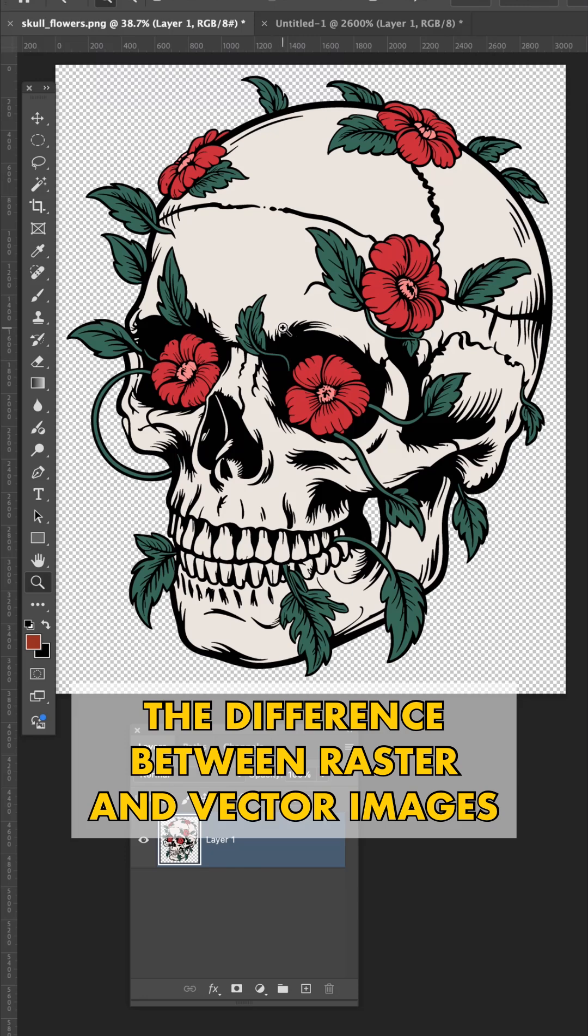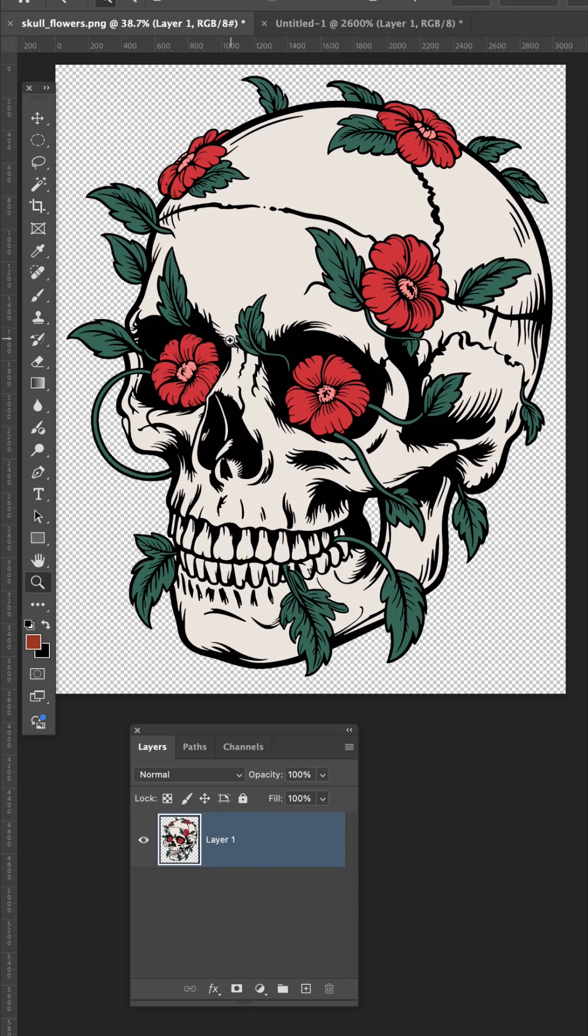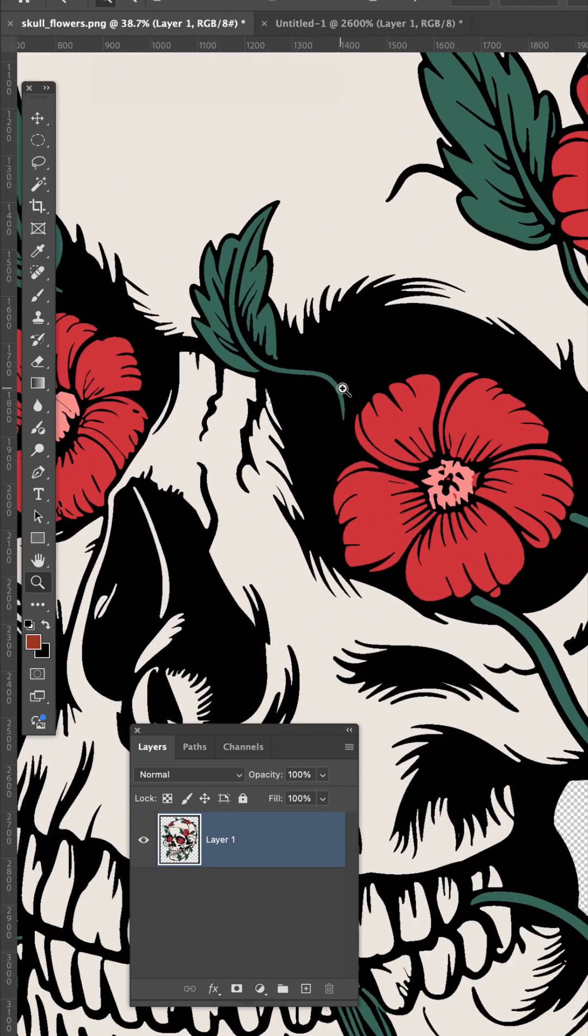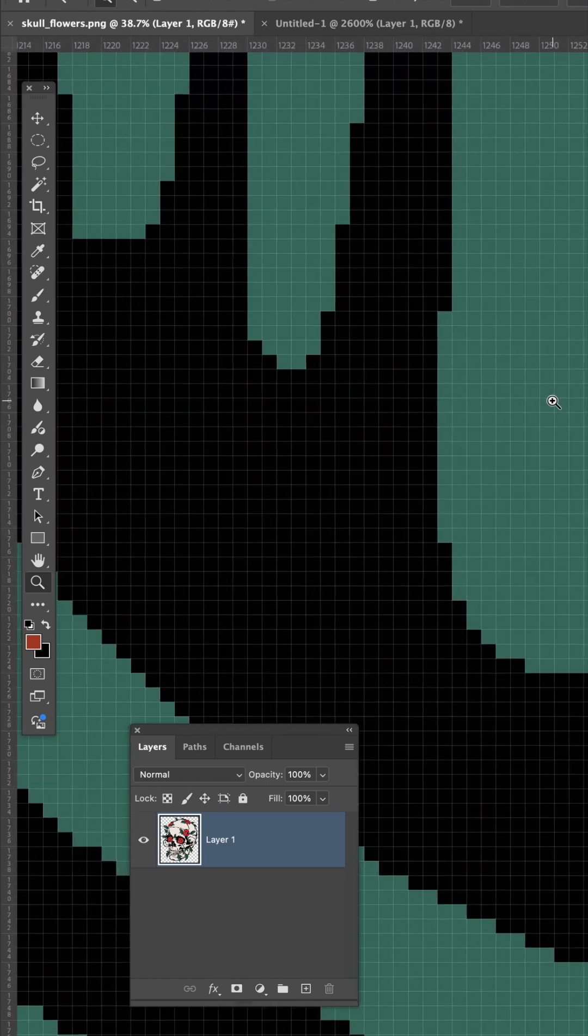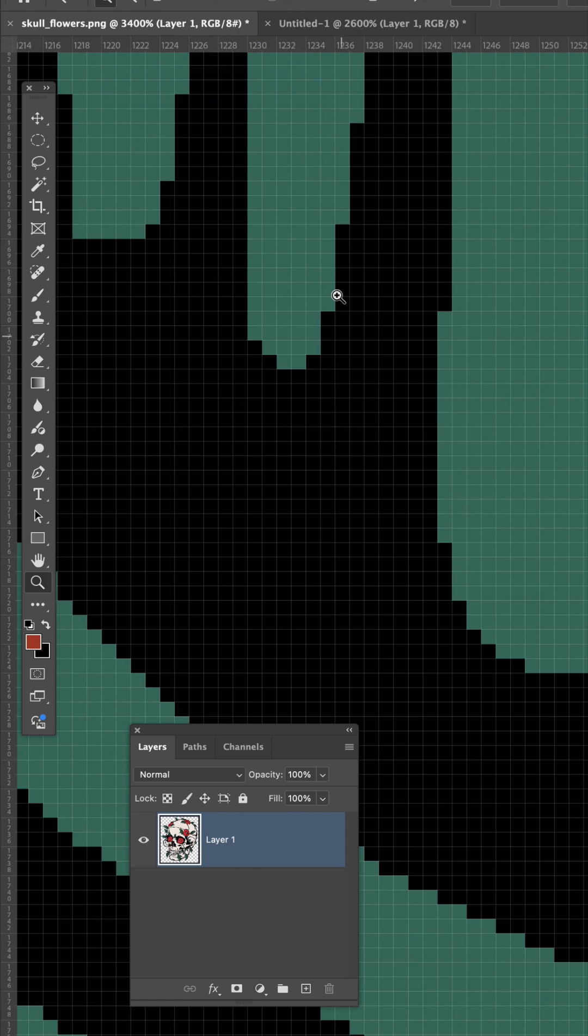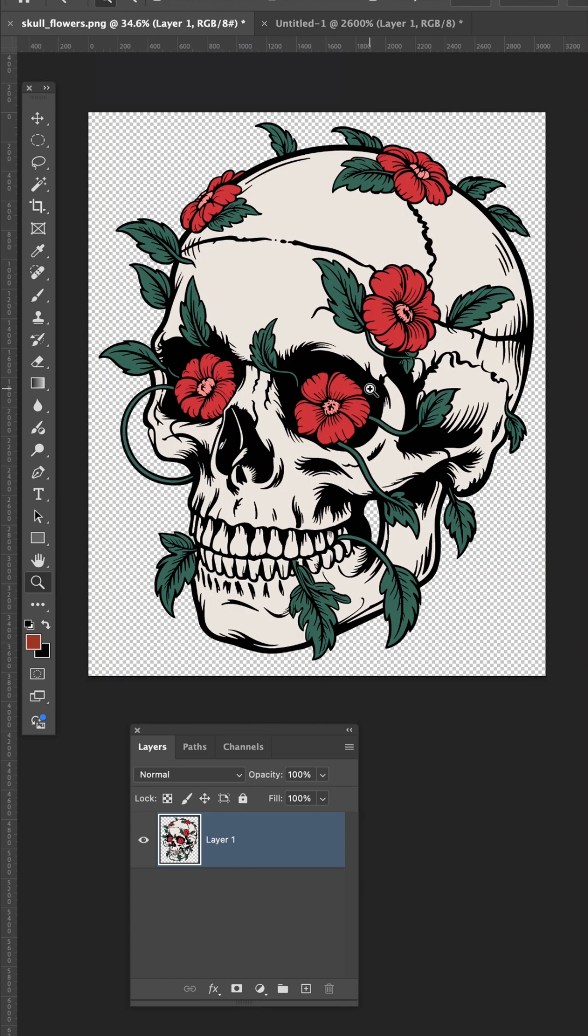The difference between raster and vector is we're in Photoshop here and this is a raster image, meaning the closer I get, you can see the pixels, meaning the quality of the picture is resolution dependent.